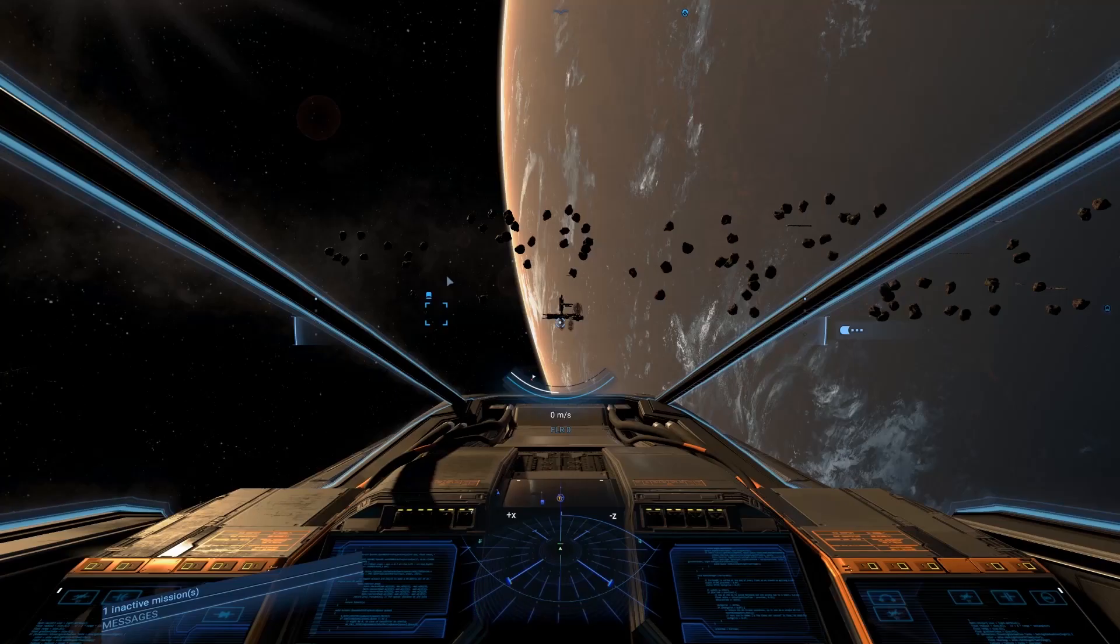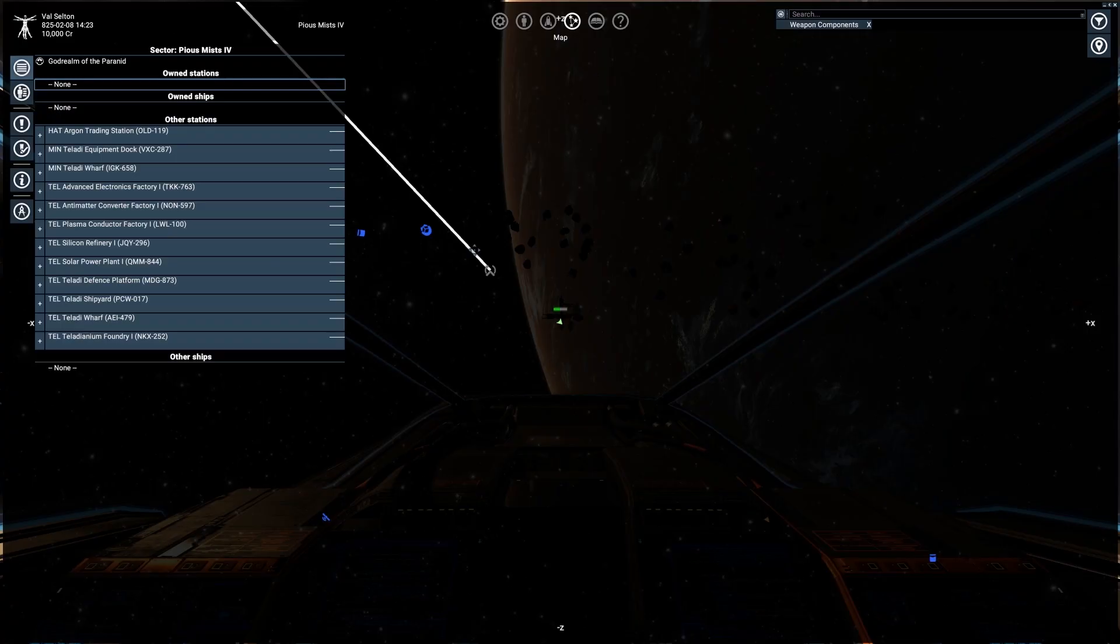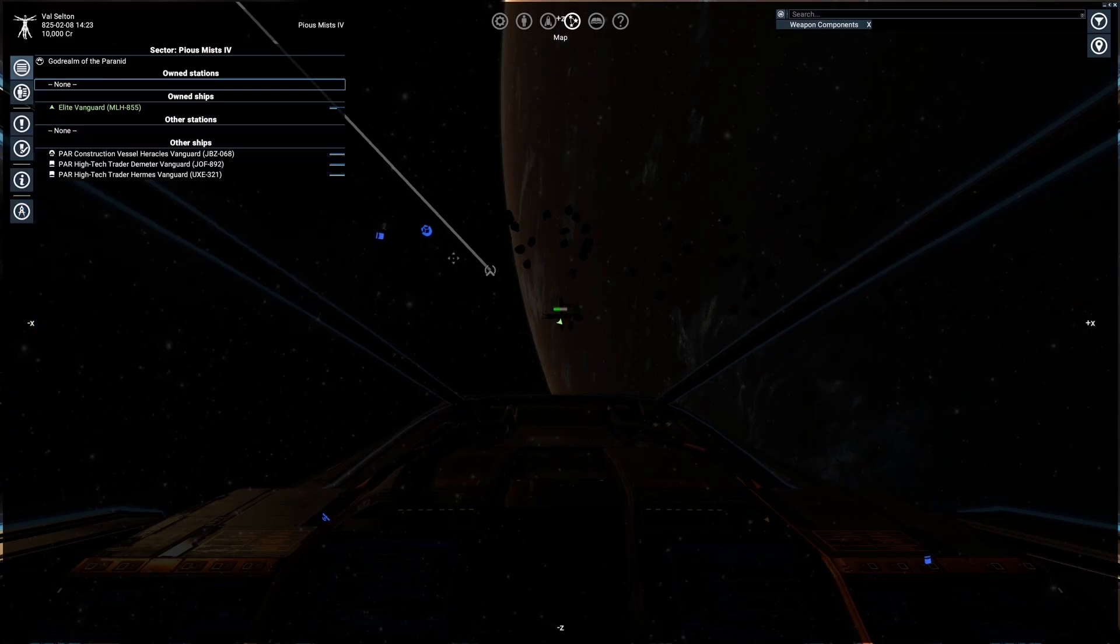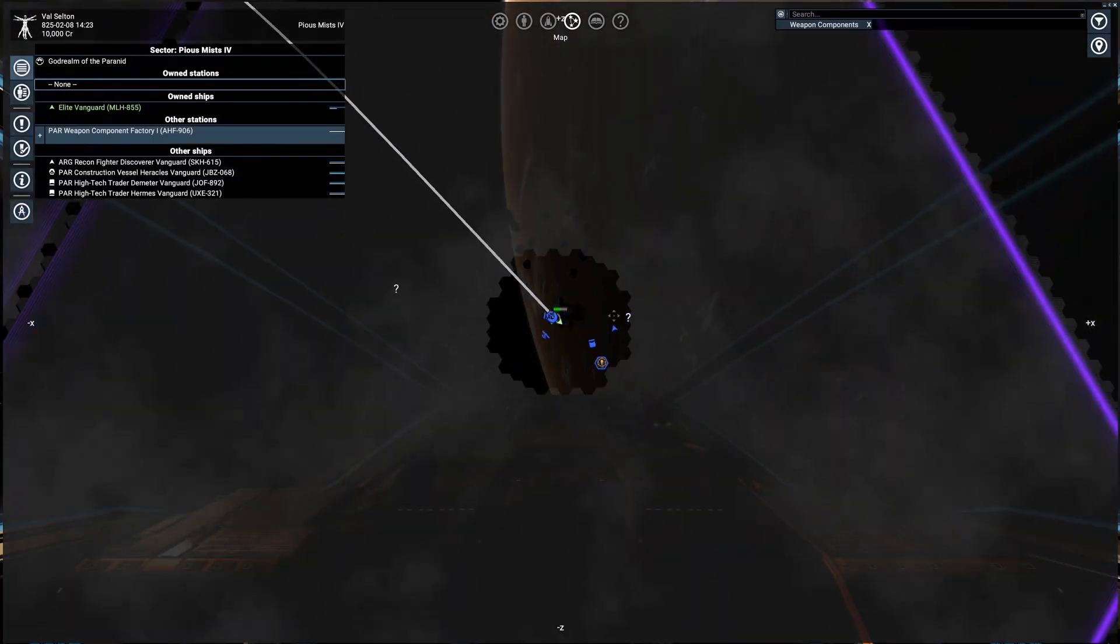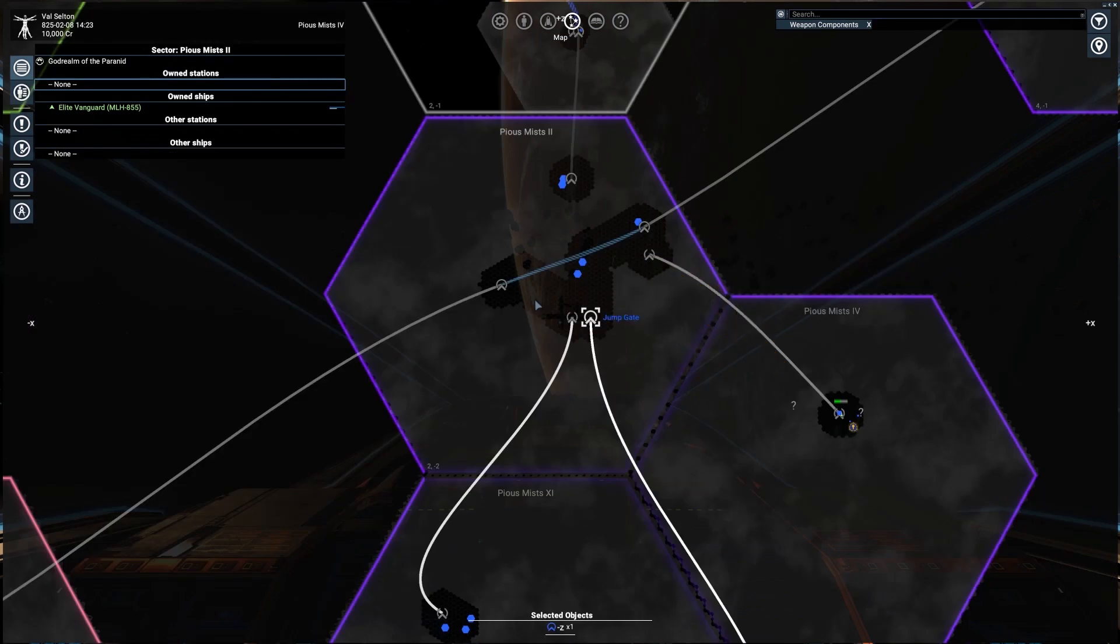Easy enough? To do so, first open the map using button M. Now select the sector by just selecting something in it.